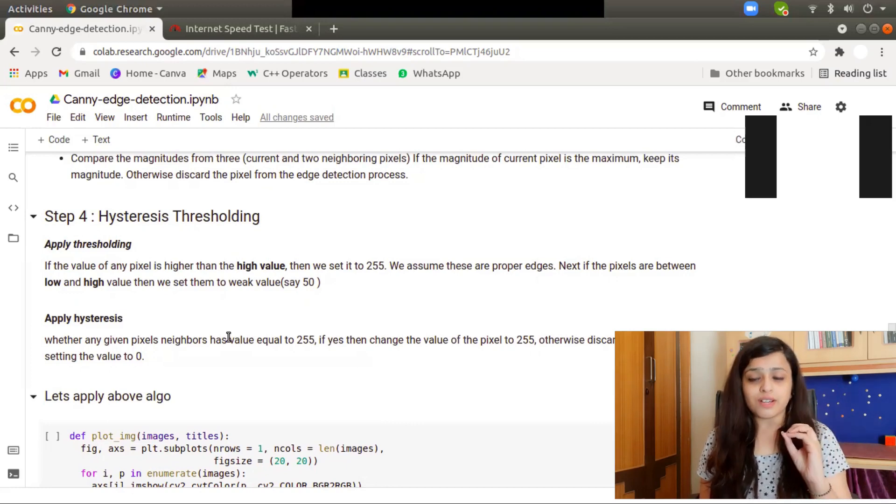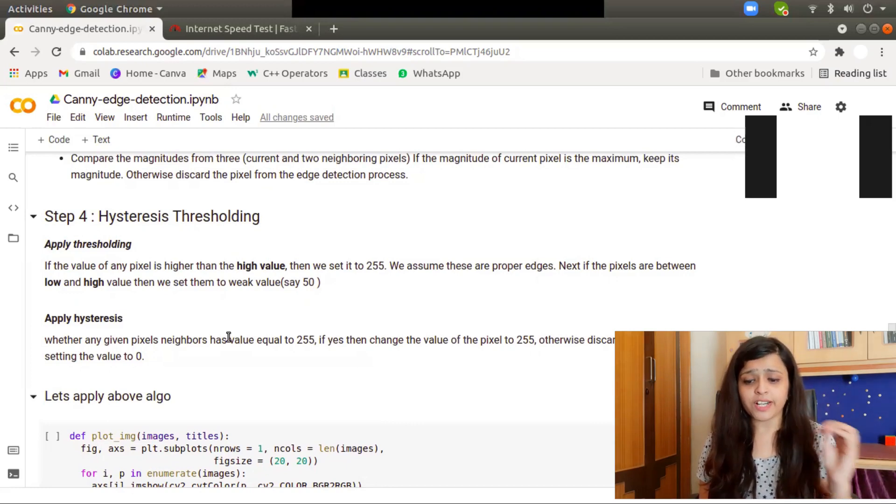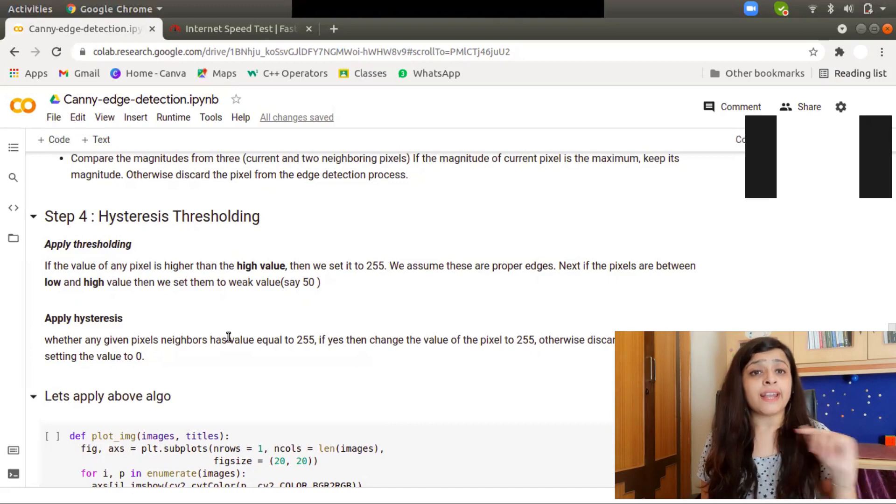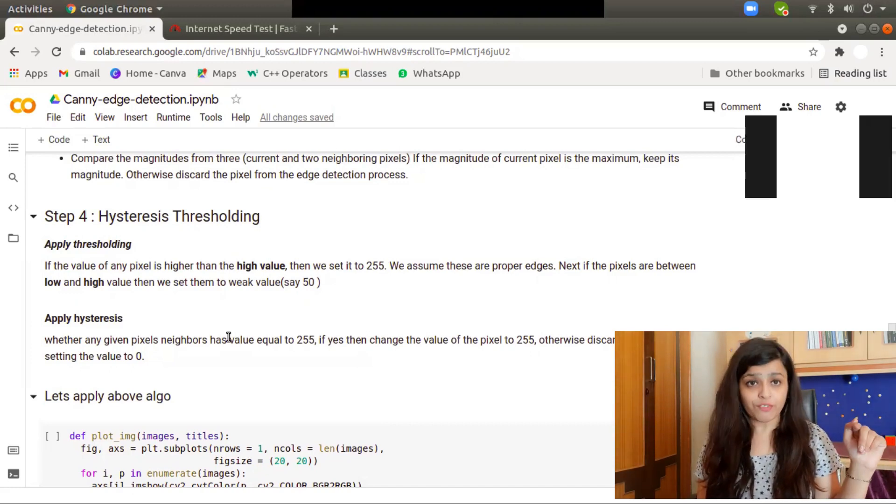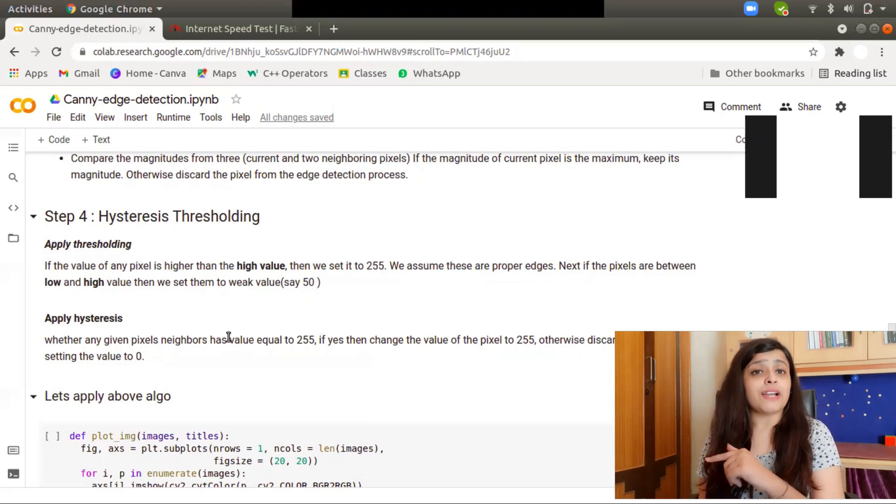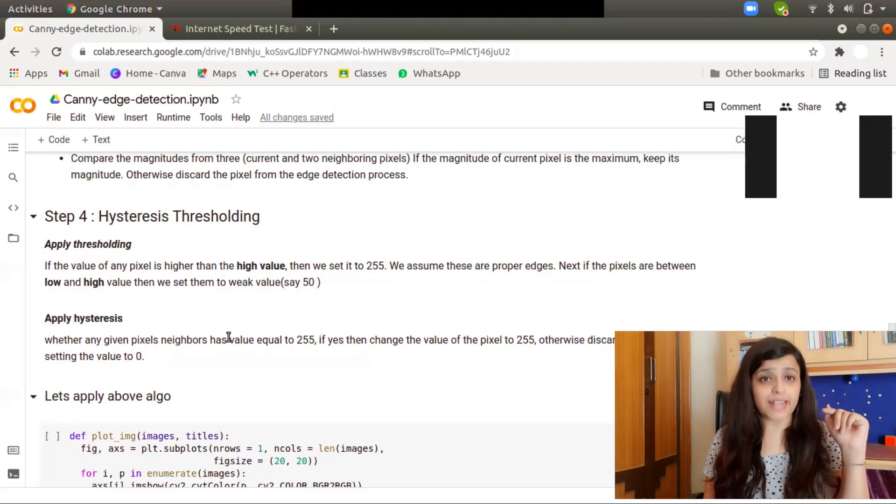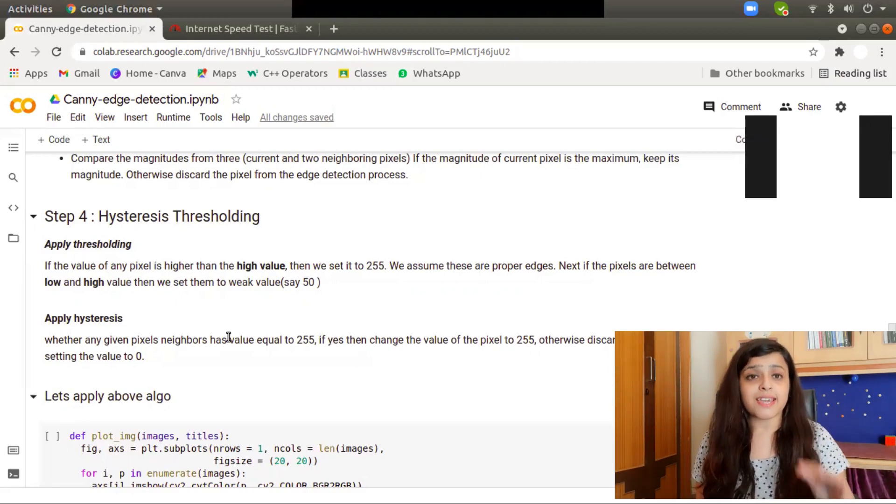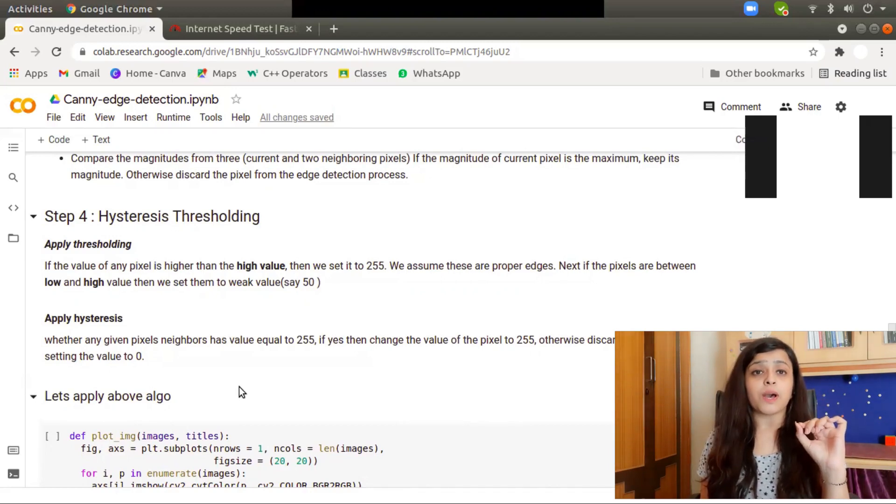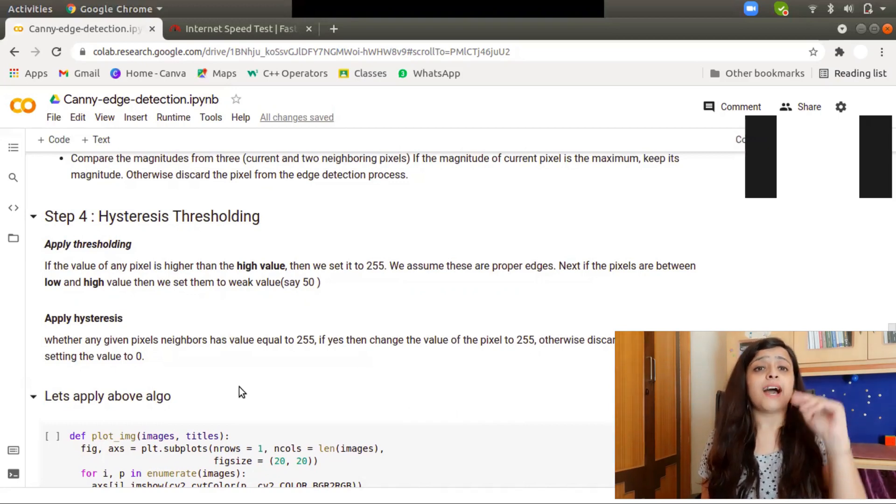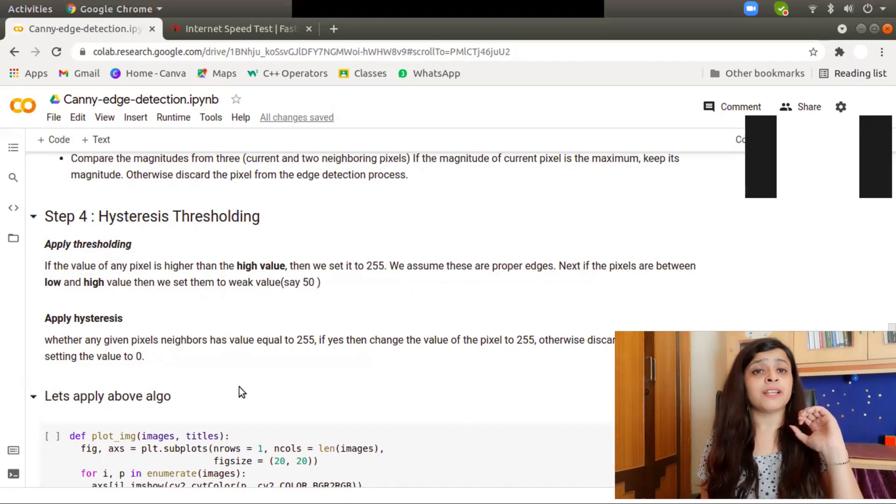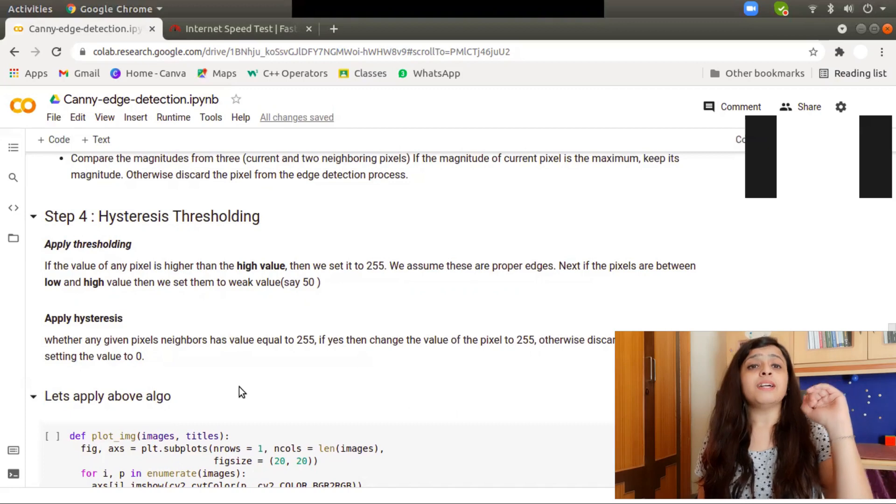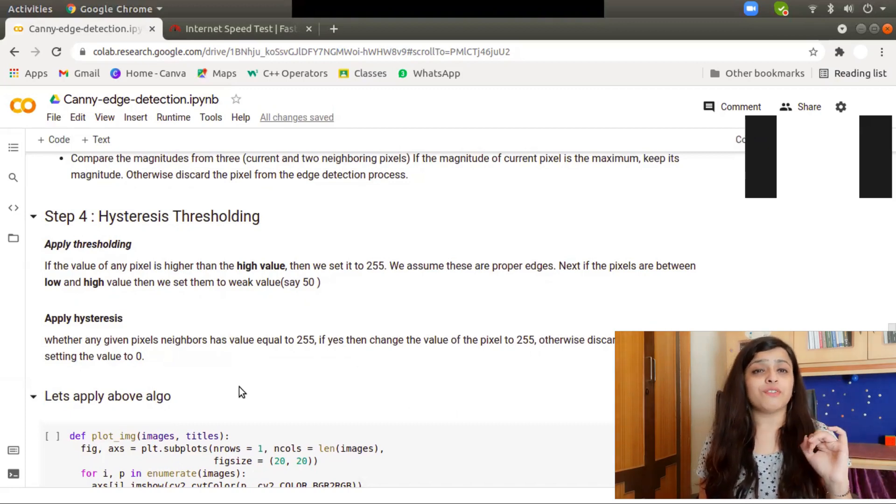So how to find out the current edge? What hysteresis thresholding does is, let's say there's a current pixel with value 50. I will see if any of the neighborhood pixels has the value 255. If there is a value 255 in the neighbor, I will set that pixel to 255; otherwise, I will discard that pixel and change its value to zero.